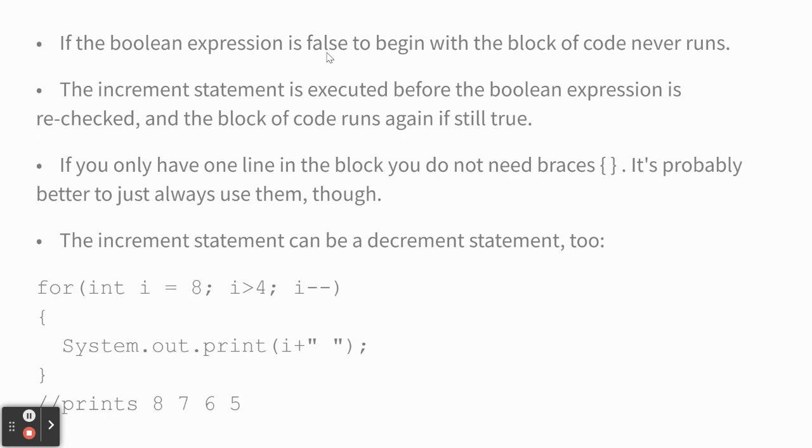If you only have one line of code, you don't need curly braces. It's probably better just to always use them, though, because it's a pretty common error to not have them when you didn't need them, and then to add another line inside, thinking you're inside because it's indented, but it's not. So the increment statement can be a decrement statement, too, meaning going down instead of up.